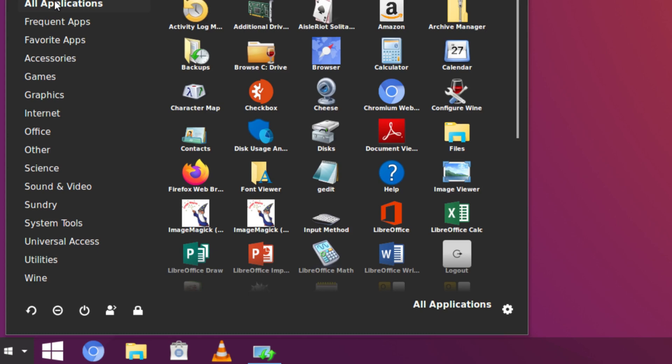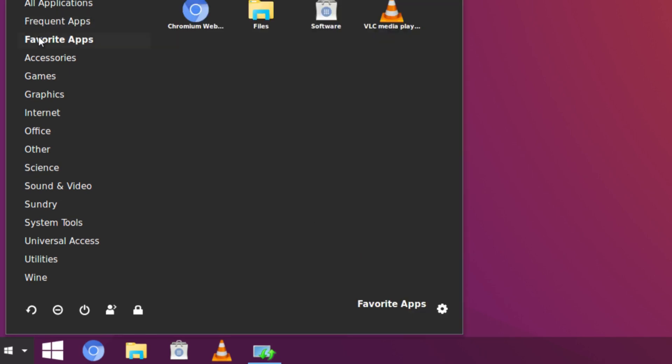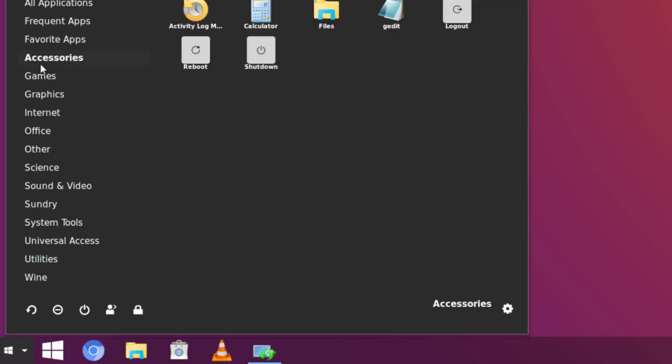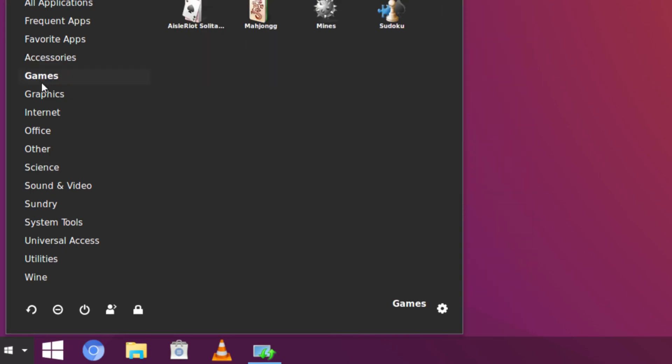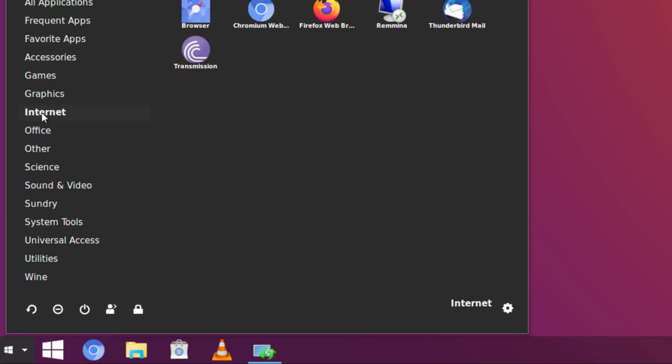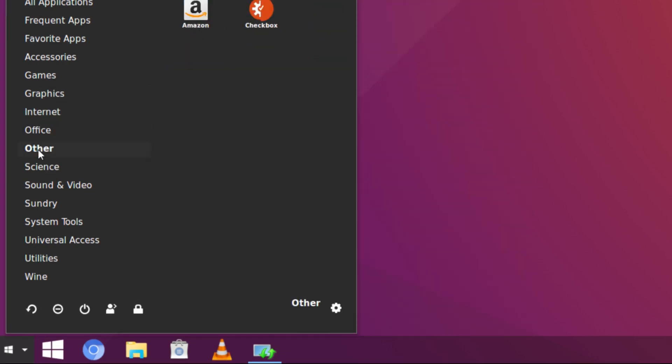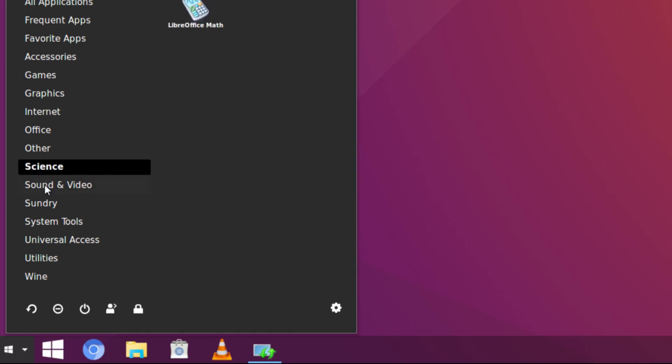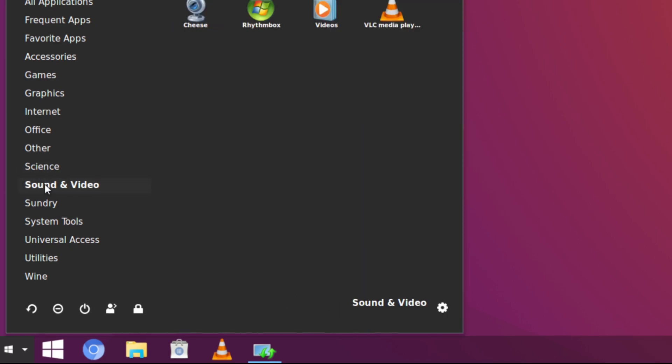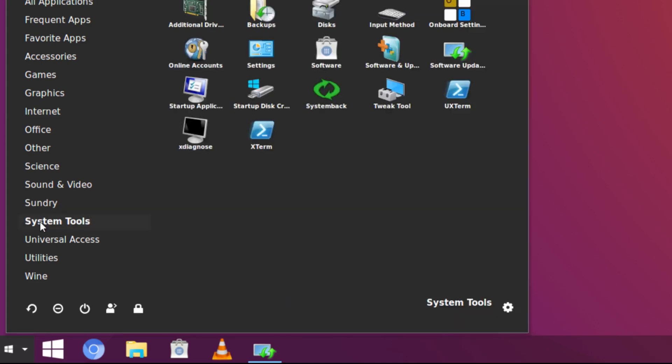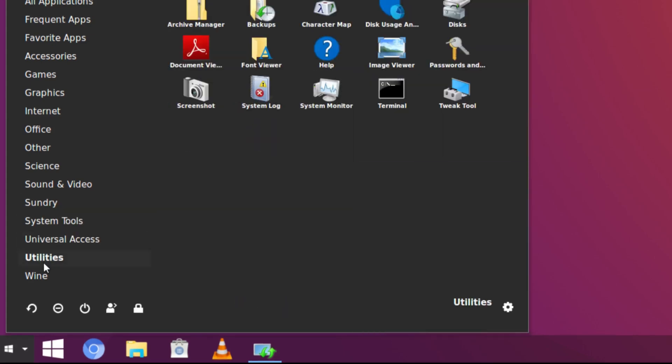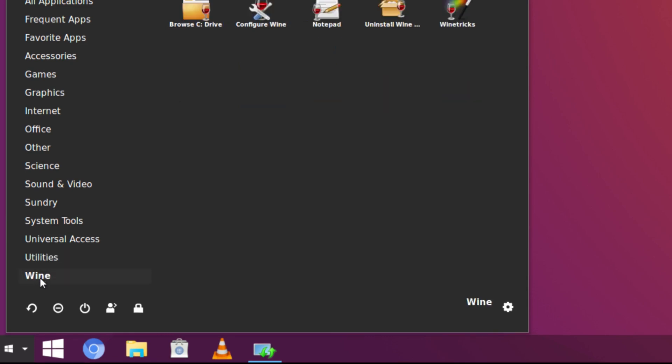Probably get something off the GNOME tweaks and make it look like this. So we have our all applications, frequent apps, favorite apps, accessories, games, graphics, internet, office, other, science, sound and video, sundry, system tools, universal access, utilities, and wine.